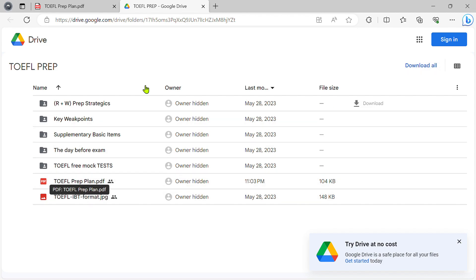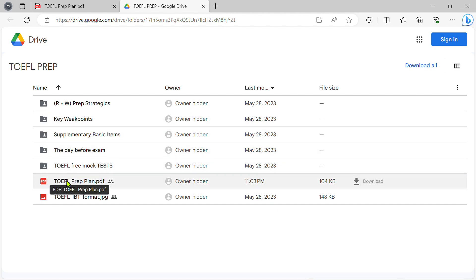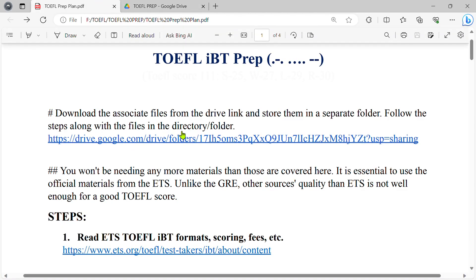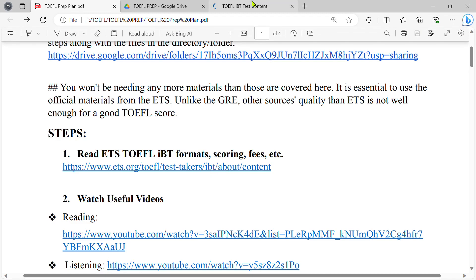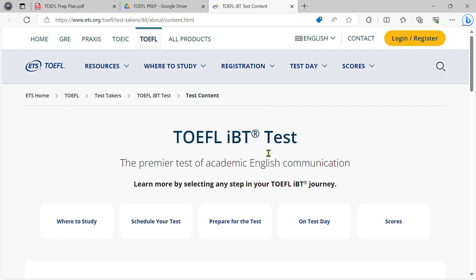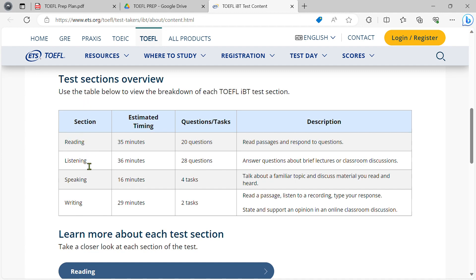We will open this file. The first task is to open the official website. We have a link to the official website and we will open it. The first task is to open and work through the task.